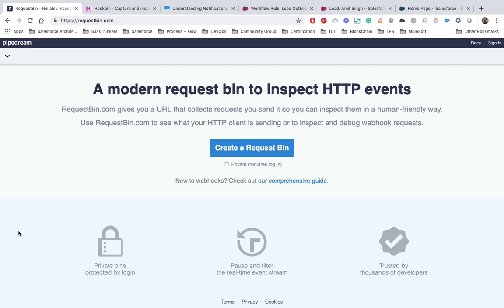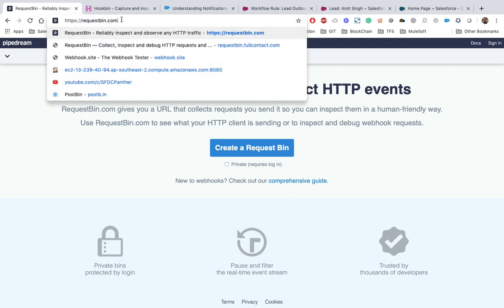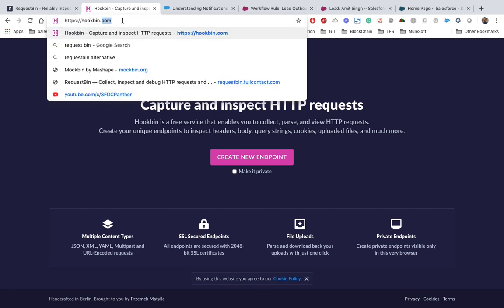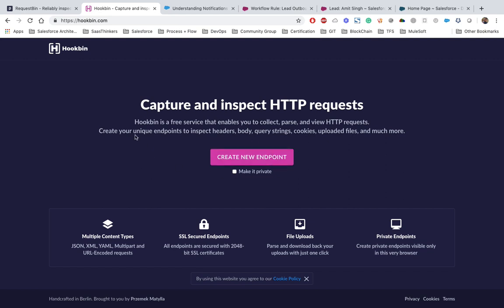Now let's see how we can implement this. The requirement is: whenever an account is created, send the account information to a third-party system to sync with the updated account information. First, we will create a listener using some free available tools — requestbin.com or hookbin.com — then we will create a workflow rule and test it. I will test the workflow rule for two different objects: one for lead and one for account.